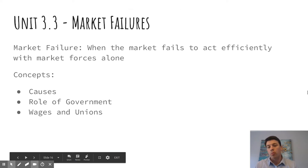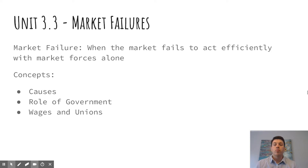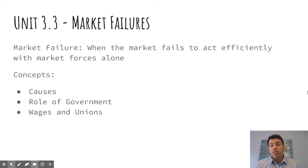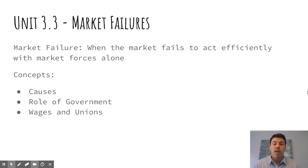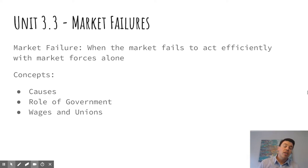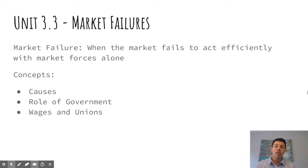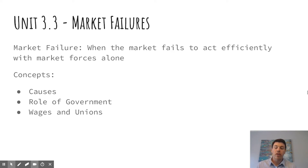At this point, we've been really pro-market throughout the entire semester, looking at how the pricing system is set up in a market economy and the efficiency of that. But in this unit, Unit 3.3, we're going to look at how sometimes markets fail to allocate efficiently — and we call these market failures. When the market fails to act efficiently with market forces alone and we have to do something else to correct that situation, that is a market failure.